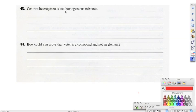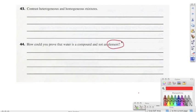Number forty-four says how can you prove that water is a compound and not an element? We can separate water, but when we separate it, we have to separate it chemically — we cannot separate it physically. We have to chemically break apart the hydrogen and the oxygen to get two separate things. If we have an element, it's only one thing and can't be broken up because there's only one type of atom. But water is H2O, and we can separate that chemically, which makes it a compound.